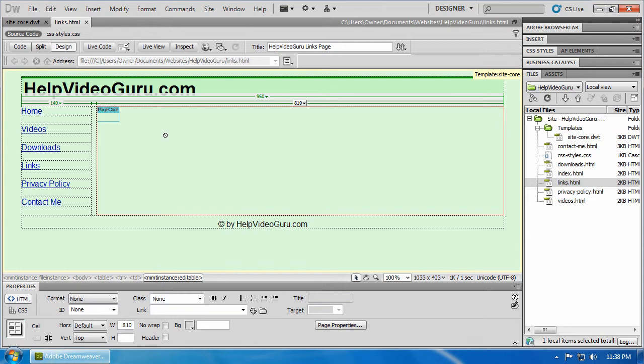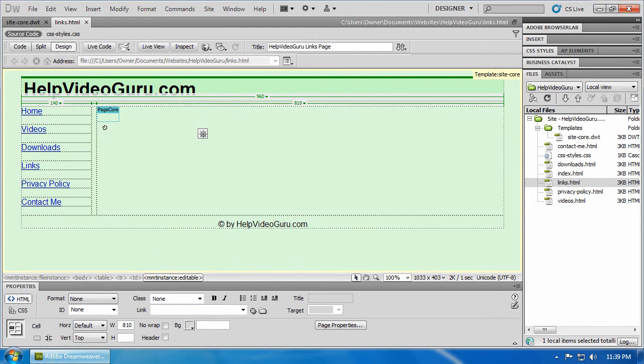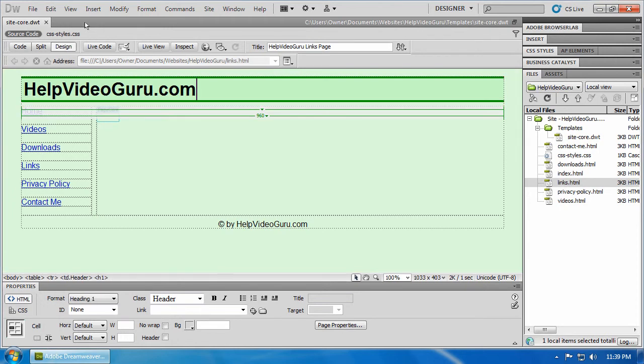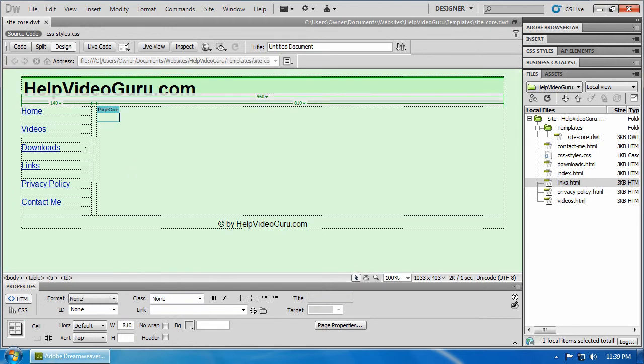You don't have to make that change six times or a hundred times or a thousand times. You make the change once and your site structure throughout is updated. It's a very powerful feature, it's one of the best features available in Dreamweaver.